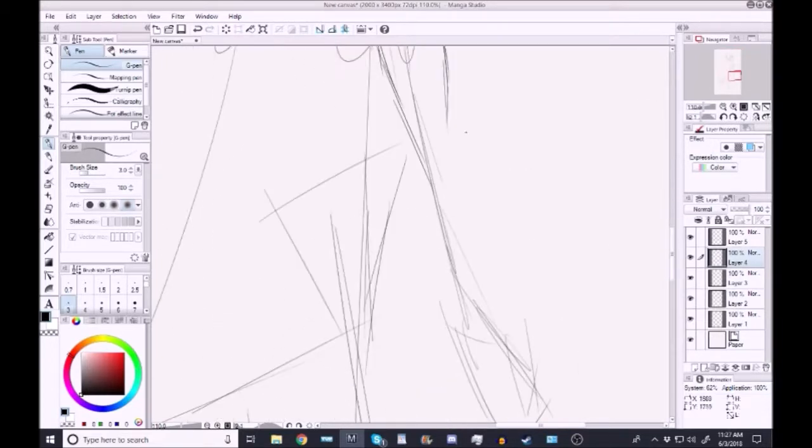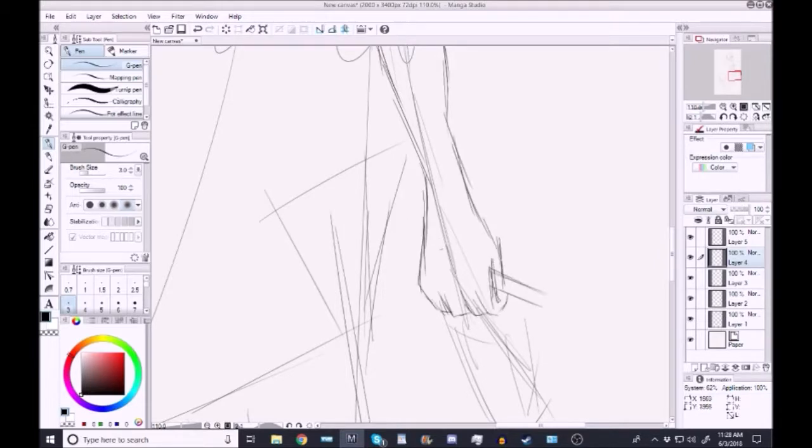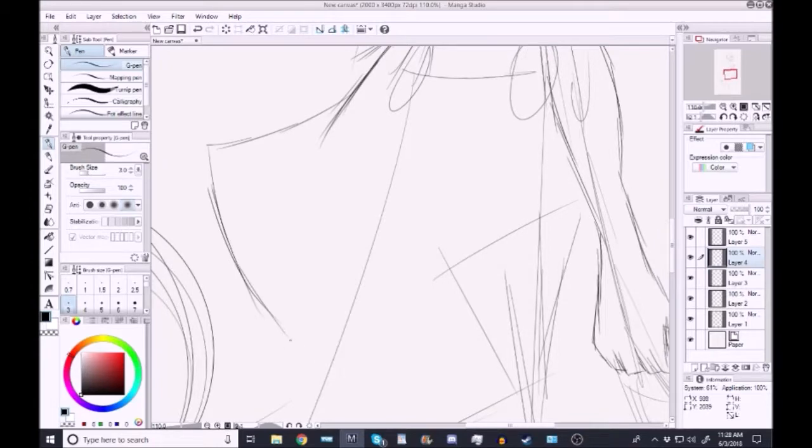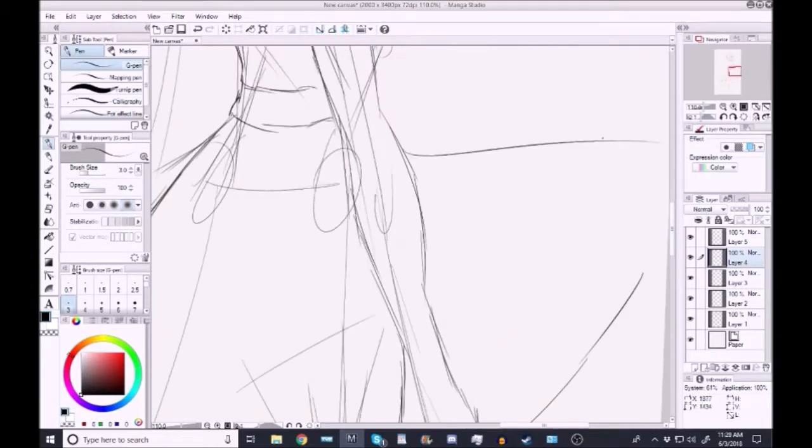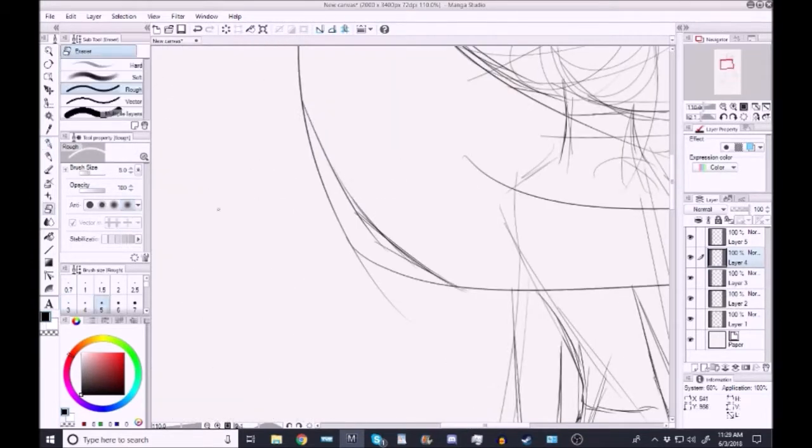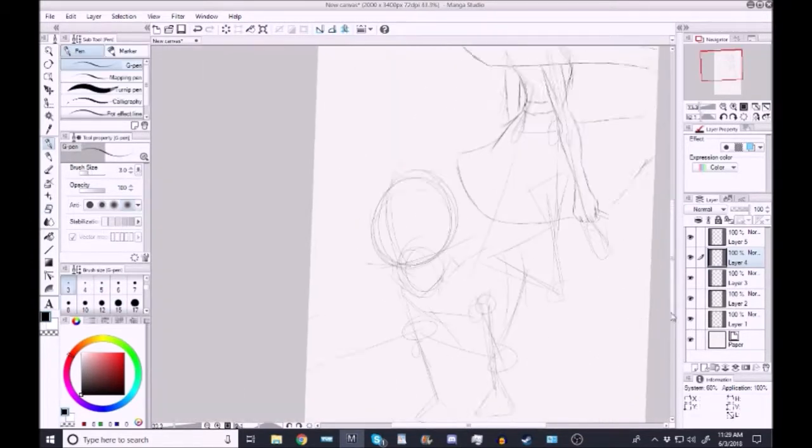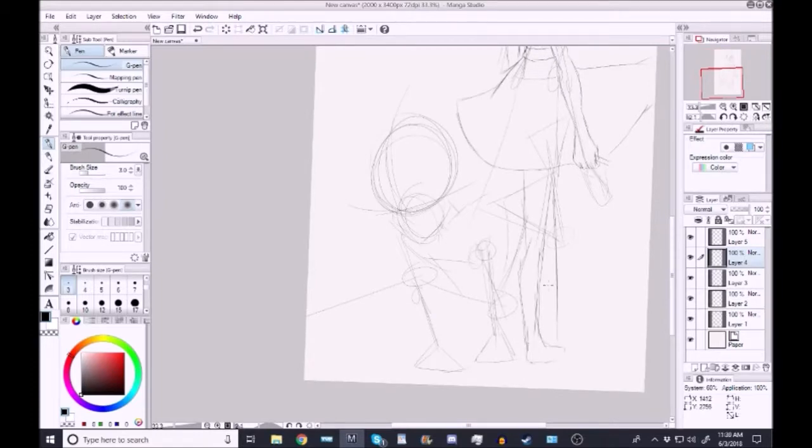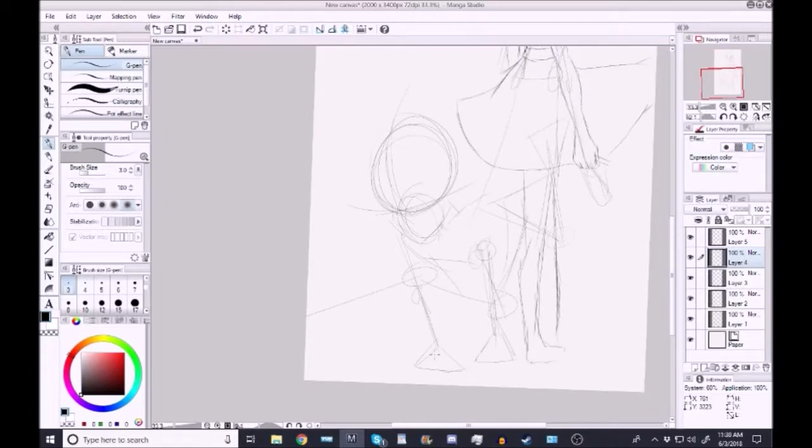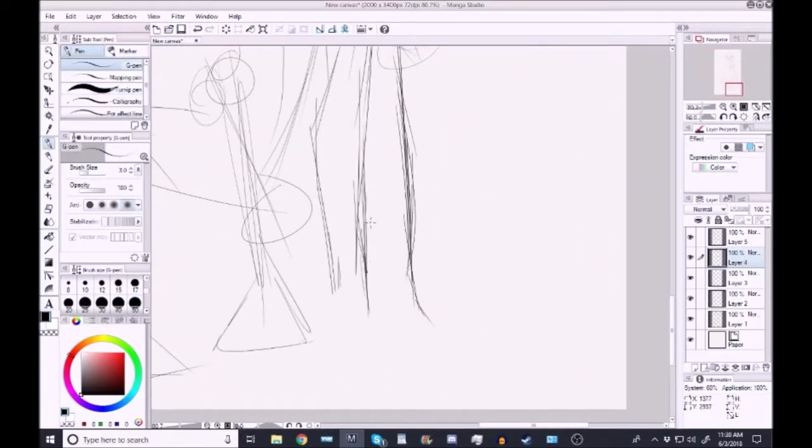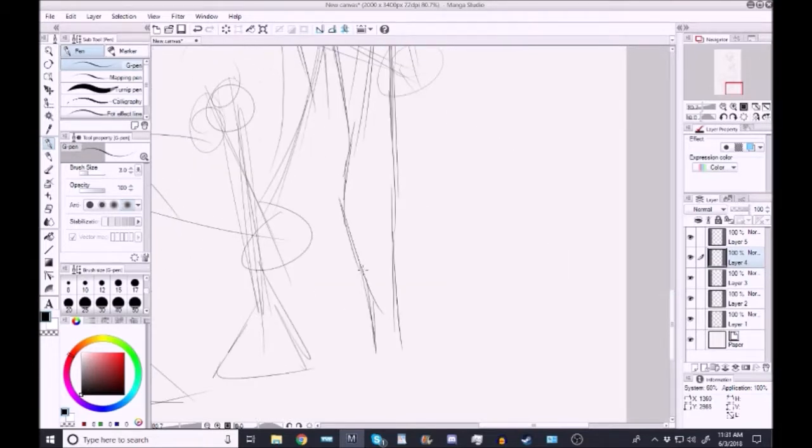It just immediately inspired me to draw this picture. Just so you guys know, this is a crossover picture between Weiss from RWBY and another favorite anime of mine.